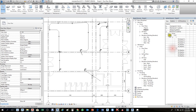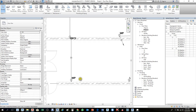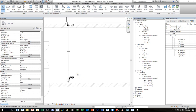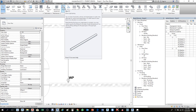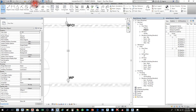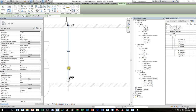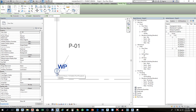Now, how to tag these fixtures. The shortcut is TG, or go to Annotate > Tag by Category or Tag All. I'll go to Annotate > Tag by Category, then click on the outlet wire. When I click the outlet it shows P01 — indicating which panel this outlet is connected to. Click and move the tag down to position it. Do the same for others, clicking the outlet and moving the tag label as needed.